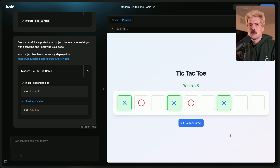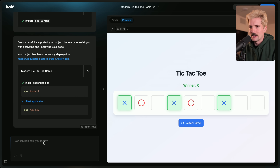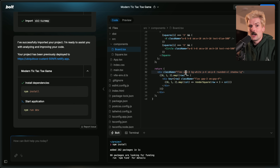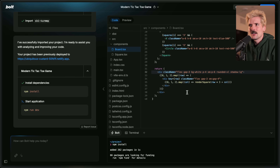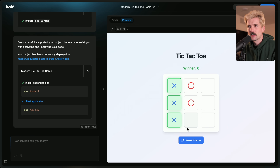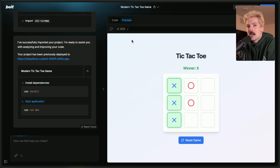In most tools like this you can prompt again to ask it to fix things, but that doesn't always work and sometimes it makes the code even more confusing. What Bolt does differently is it actually gives you the code — not just the source code to use in your project, but you can edit it directly. I saw it was mixing a flex row, so I added flex-col, hit command-S to save, and it worked.